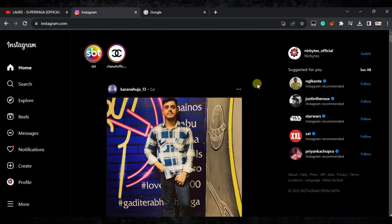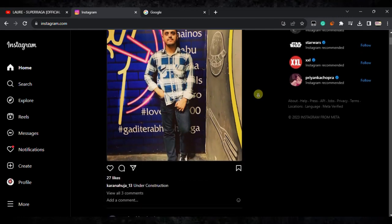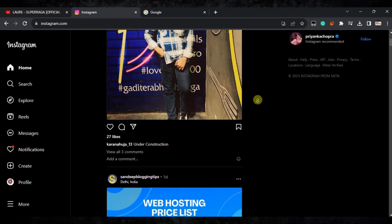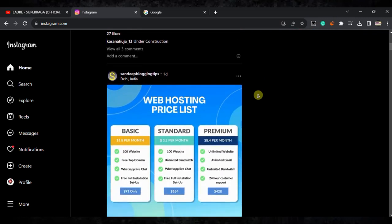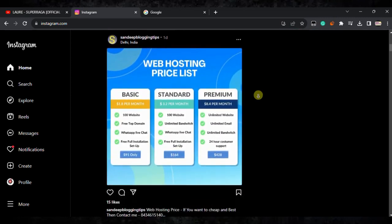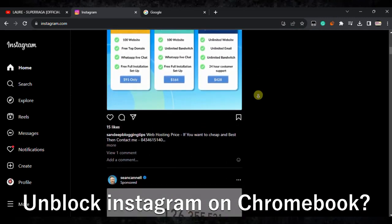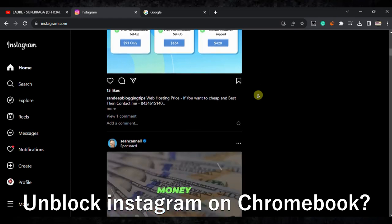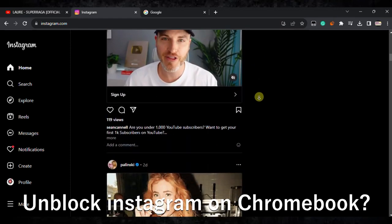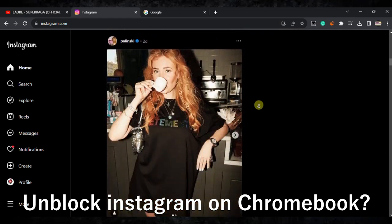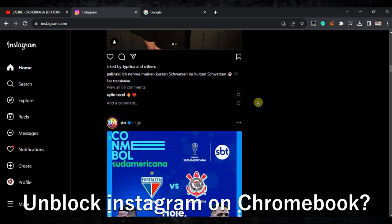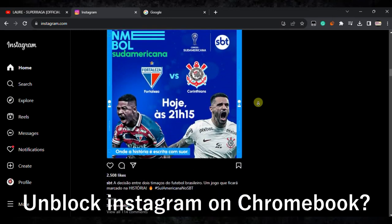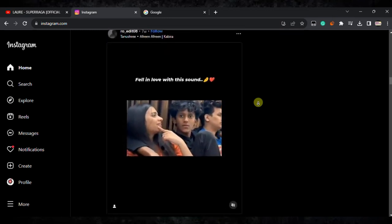Hello guys, welcome back to my new video. In this video I'm going to show you how you can unlock Instagram on your Chromebook. Here you can see I am able to unlock Instagram and see what's going on, and I'm able to use Instagram freely like this.